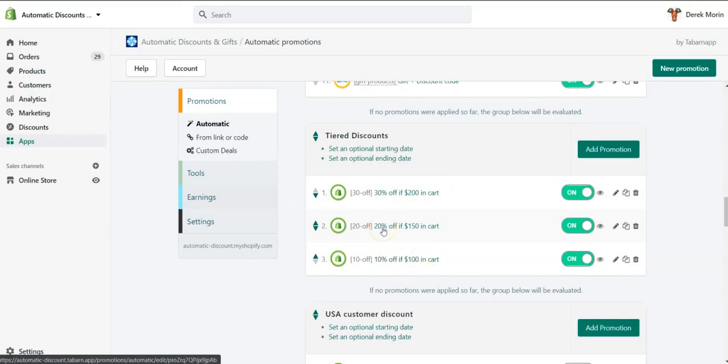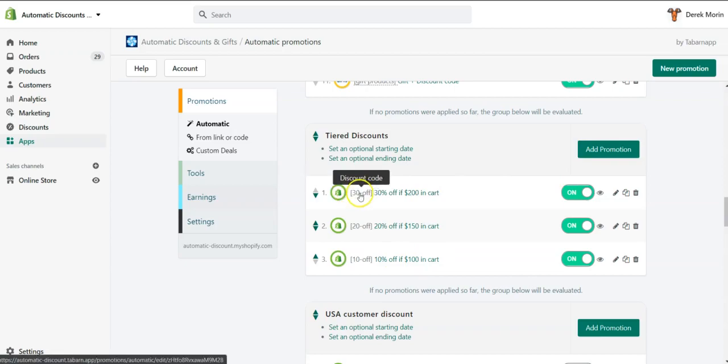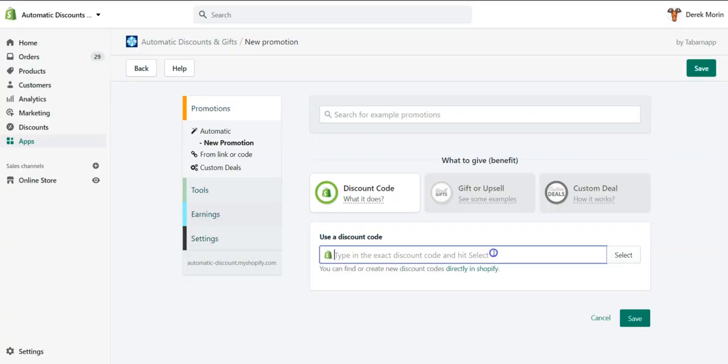a hundred bucks in cart, 20% and 30% off as the amount in cart increases. So to do so, I'm using Shopify discount codes. I will start with the biggest tier, the one that has the best discount